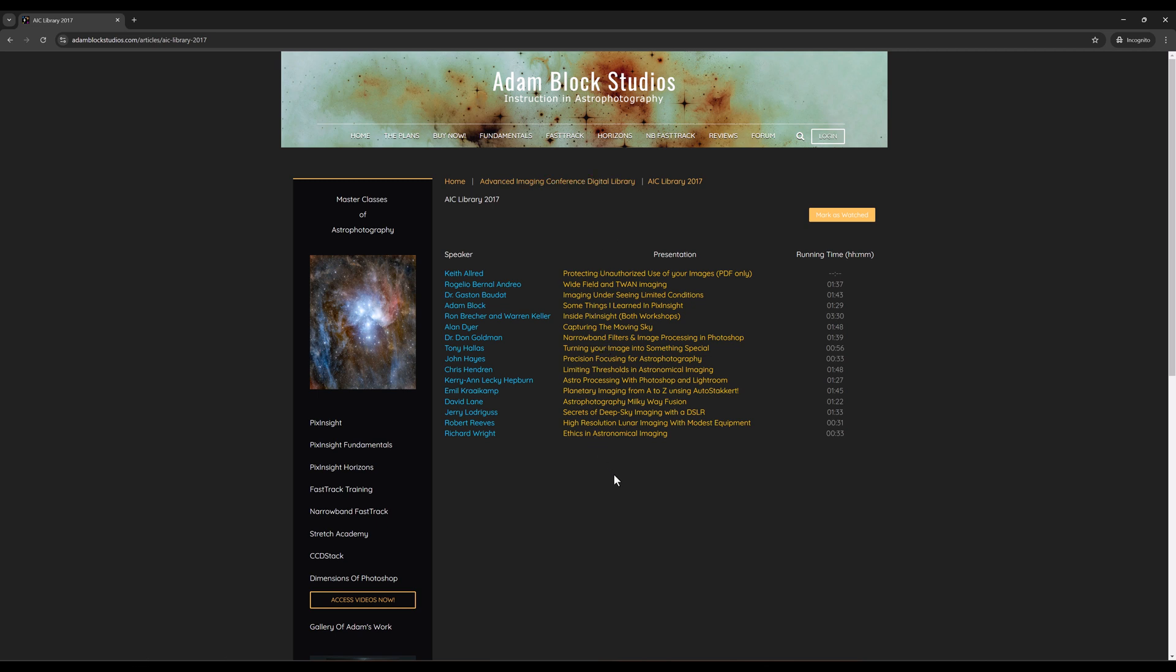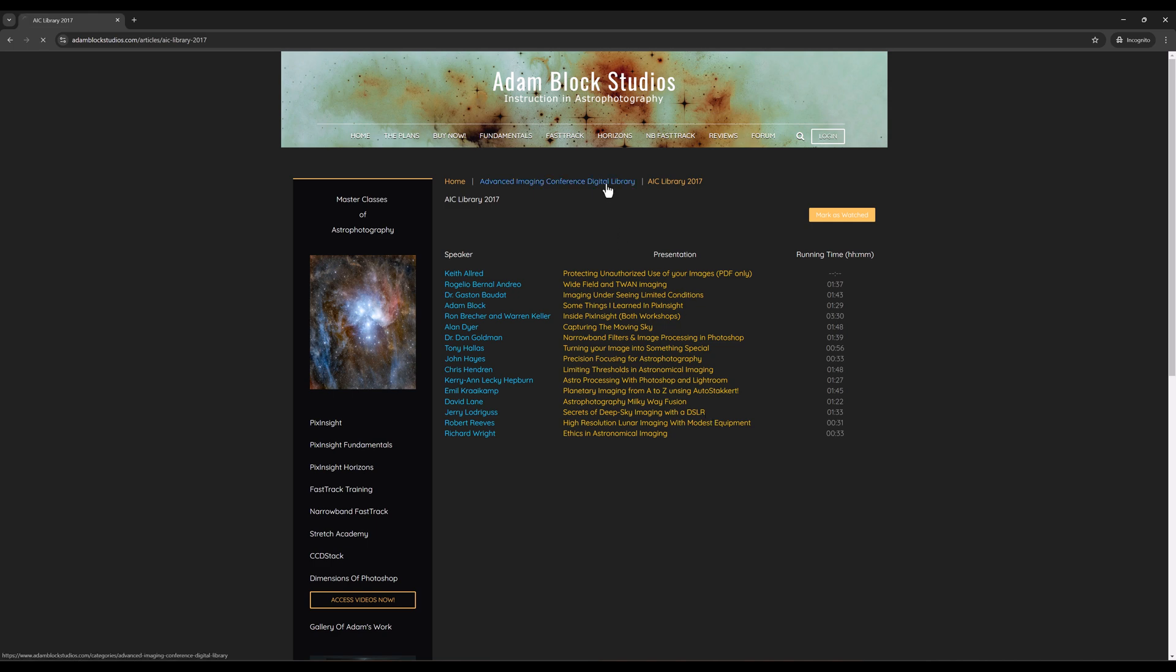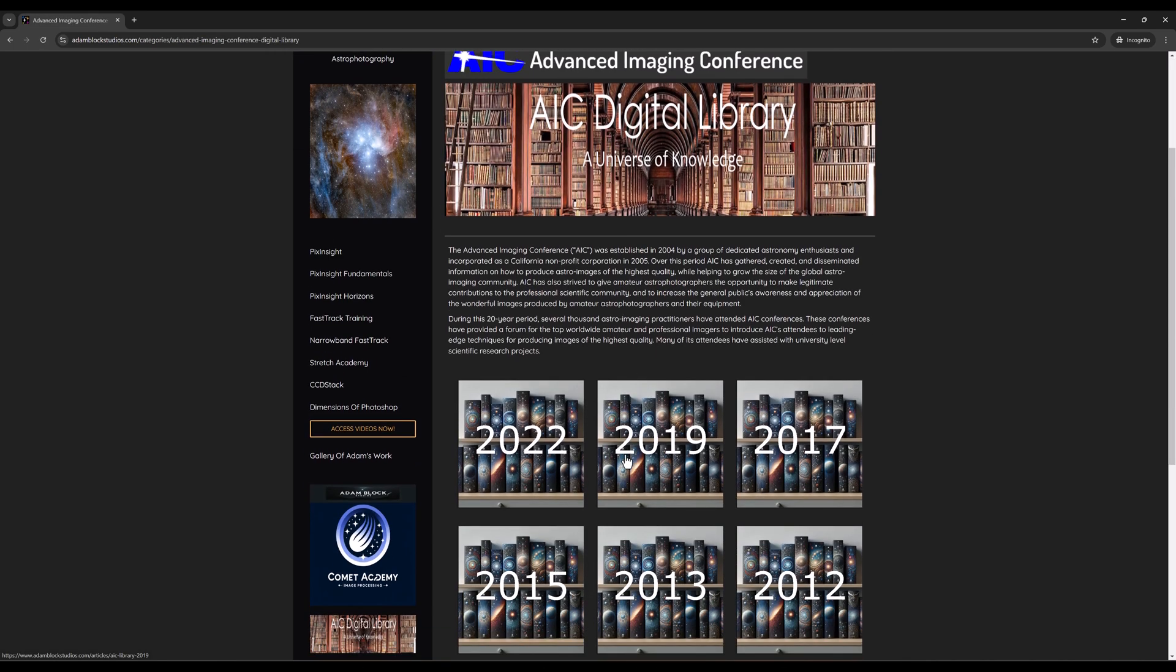And let me just add, this particular year is quite interesting because of the variety of the talks, everything from ethics in astronomical imaging, right through specific kinds of imaging, which might deal with the wide field and TWAN type imaging, or even some solar imaging you can also find within the digital library. Some of the talks are just specific to DSLR or one shot color camera. Other talks might be specific to Photoshop compared to later in the more recent years to things like PixInsight.